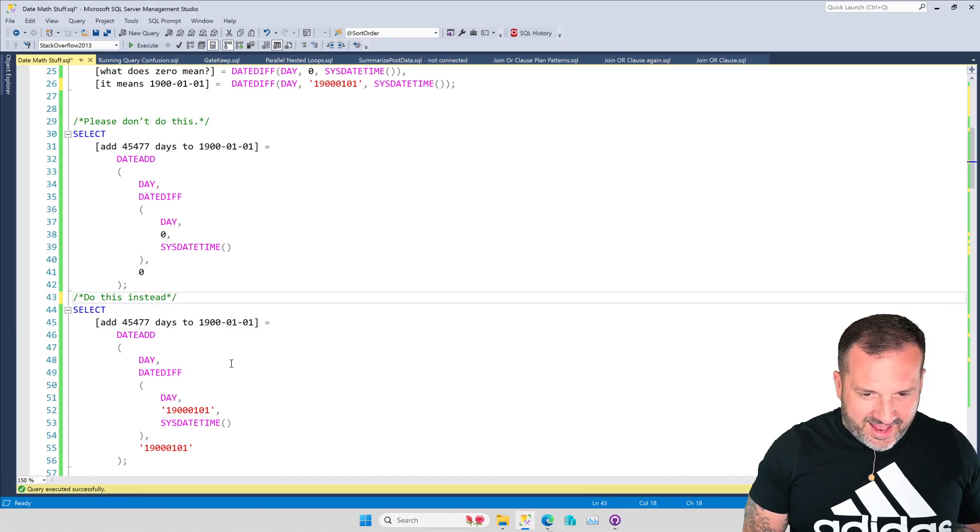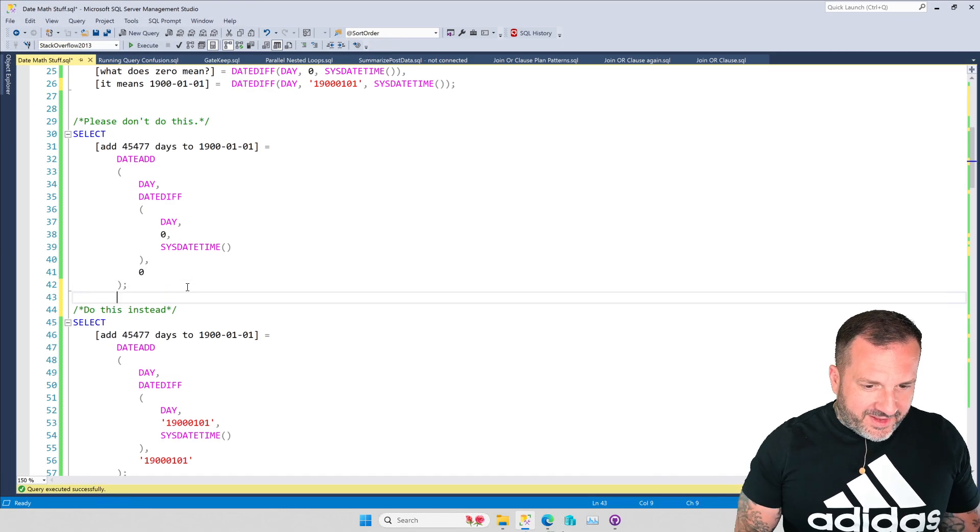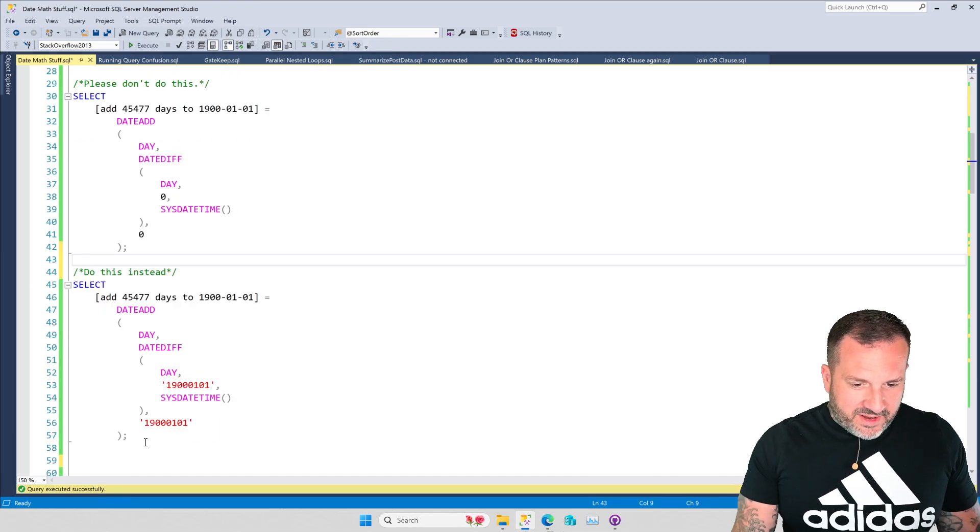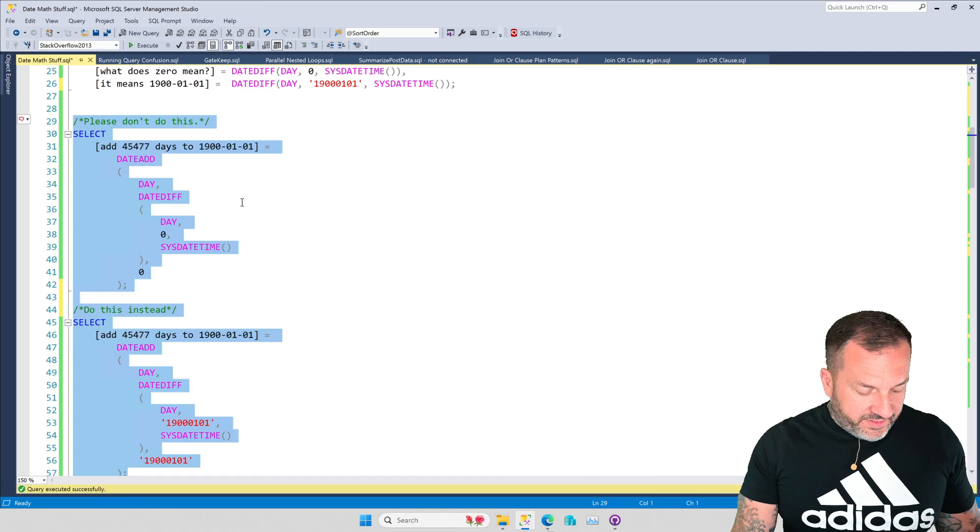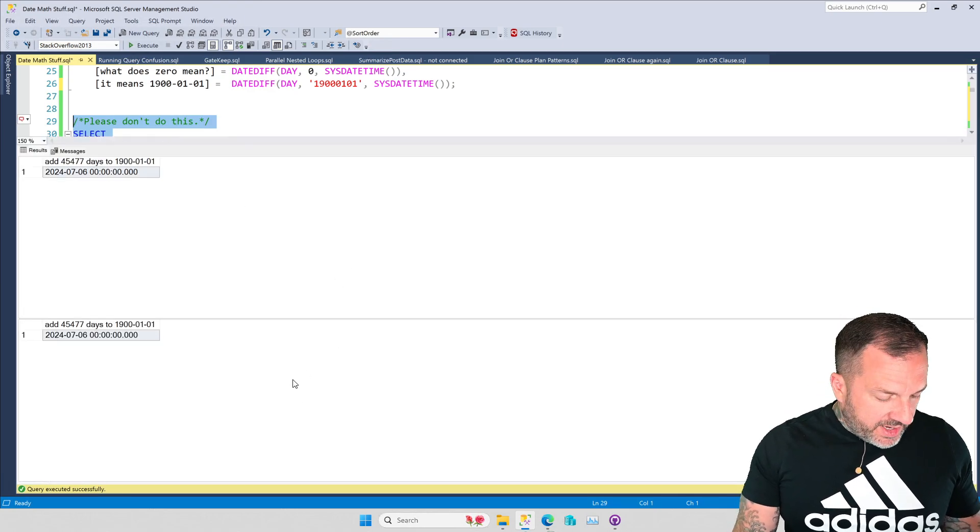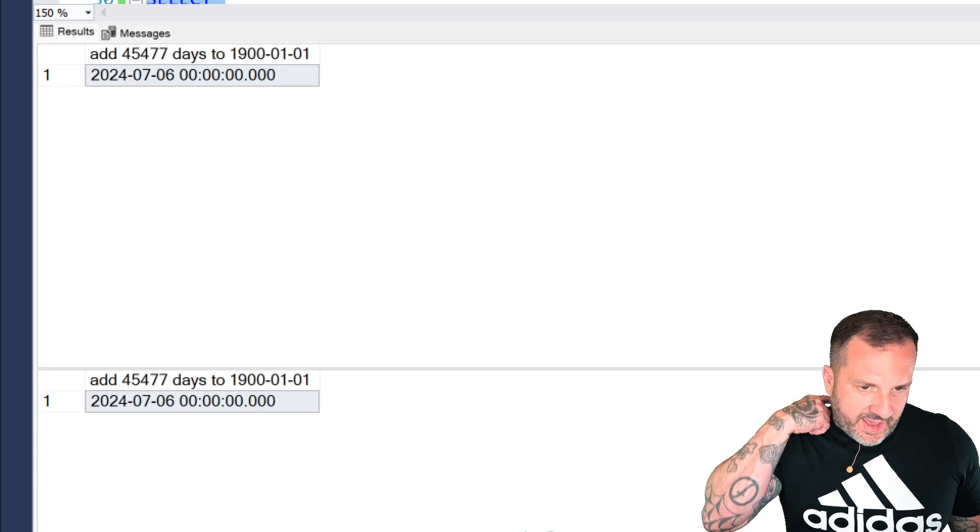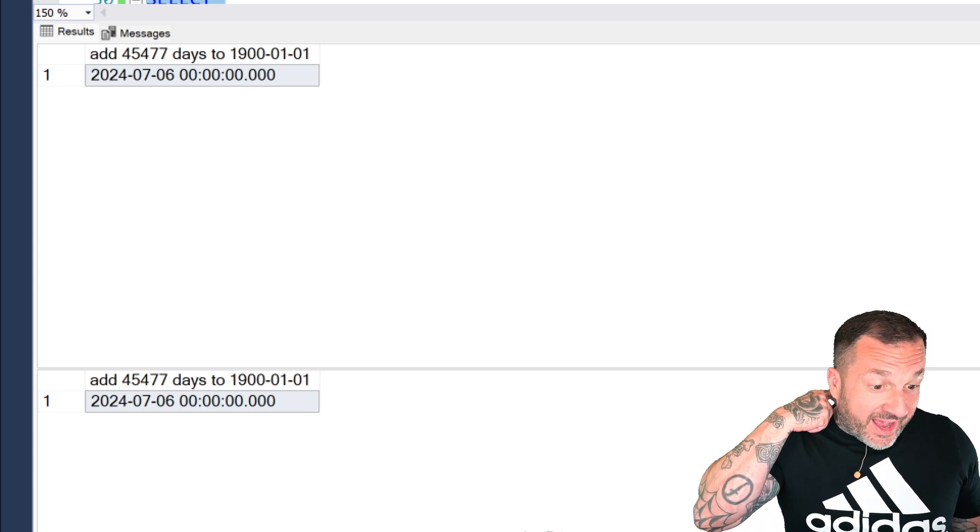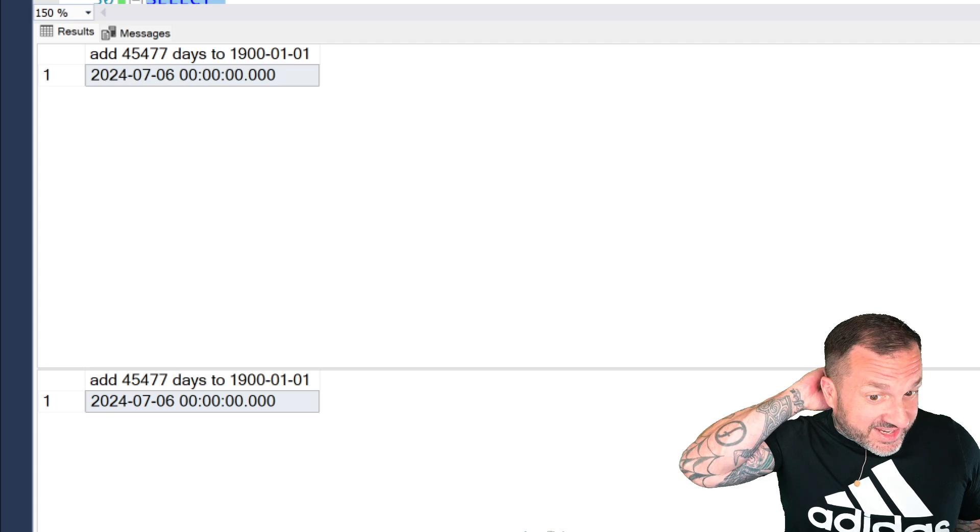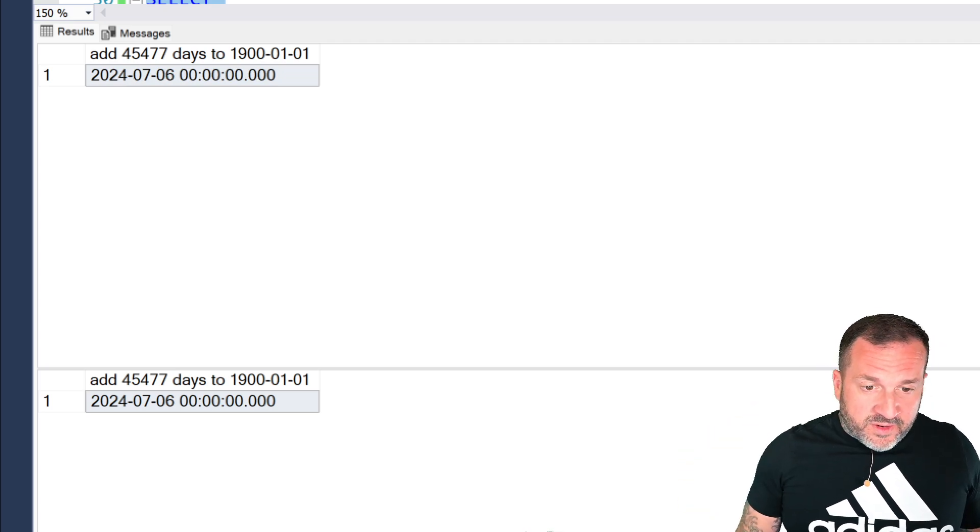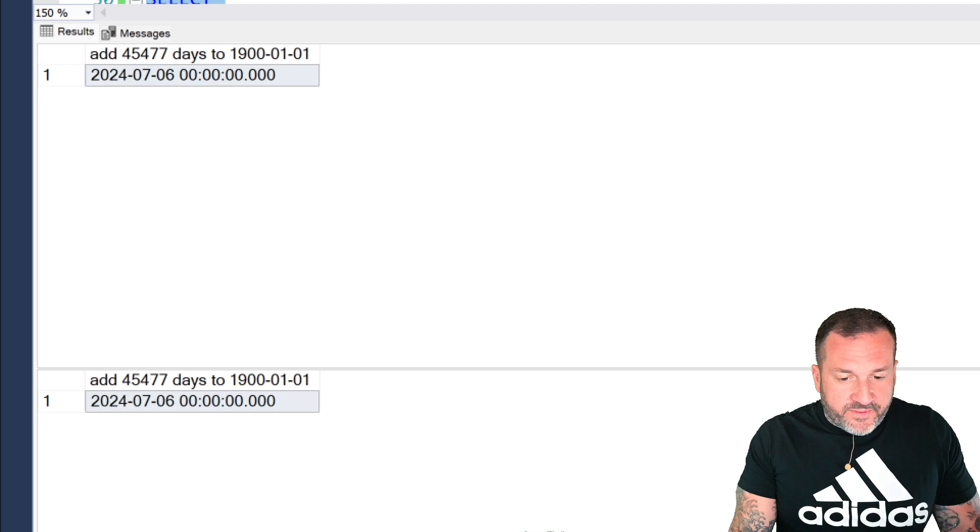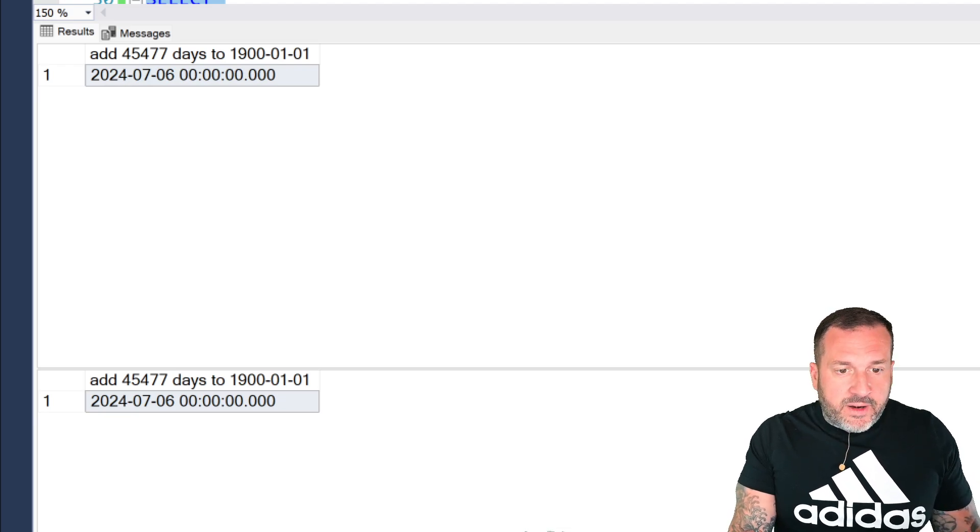Do this instead. There we go. That looks better now. So these two queries will do about the same thing. They're going to give me adding 45,477 days to 1900-01-01, which gives us the exact same value for both of them. And we get the same results back here.